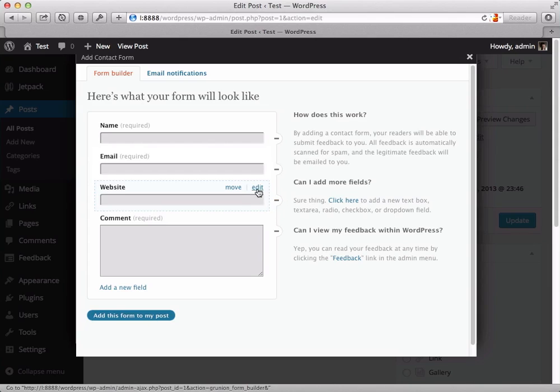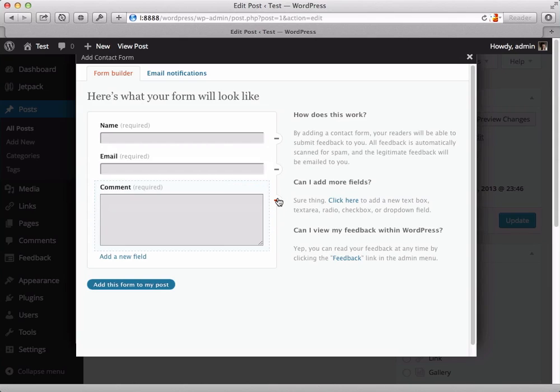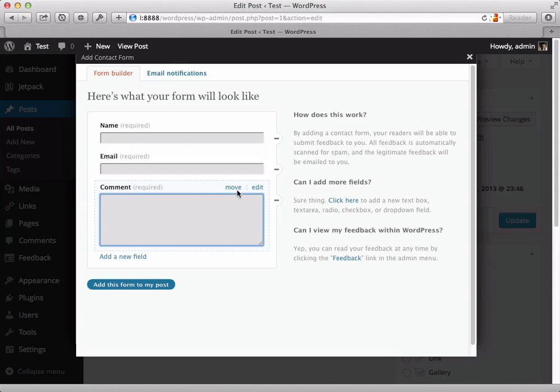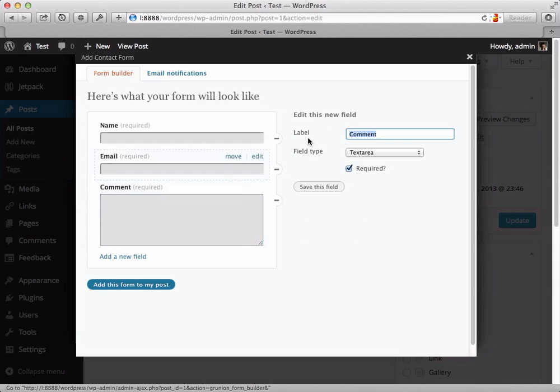I'm going to actually remove the website field, so I just want name, email, and let's call this message.